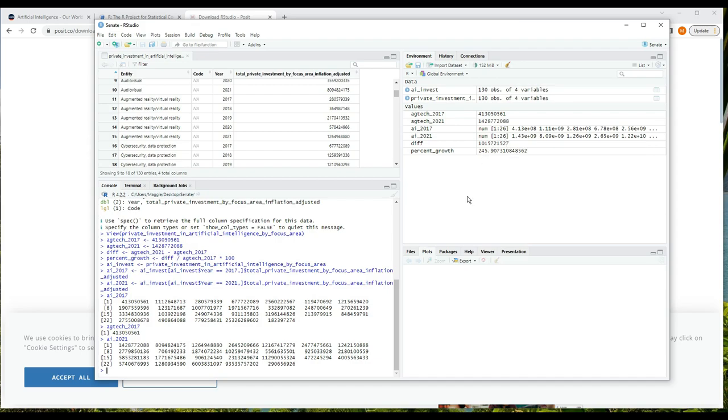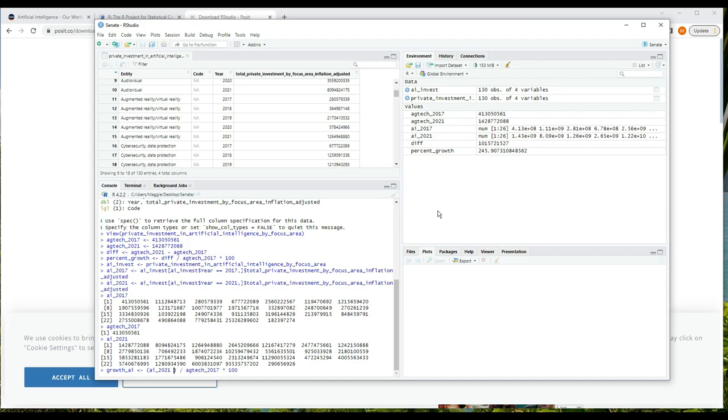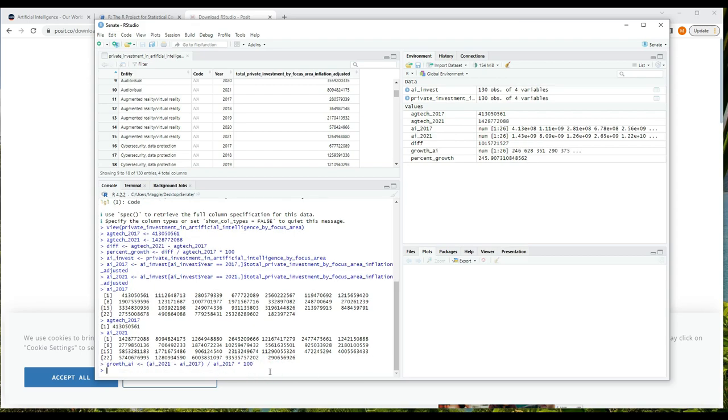We can calculate a percent increase, but it will be a percent increase for all of our categories. We will get a result vector of 26 percent increases. Let's do that. If I use the up arrow in the console, I can go through all of my old commands, and eventually I find percent_growth is assigned the value of diff divided by agtech_2017 times 100. Let's change the names, so growth_ai is assigned the value - and diff remember is the 2021 value minus the 2017 value - so let's just put that in parentheses. We're going to use our new vectors, so in parentheses AI_2021 minus AI_2017, divided by AI_2017 times 100. And let's look at the resulting vector growth_ai.